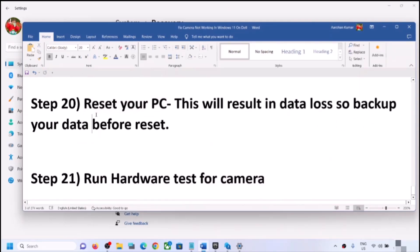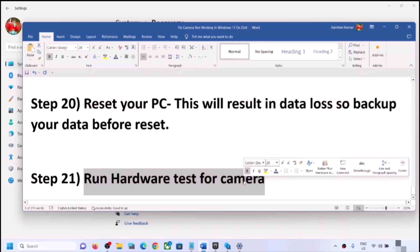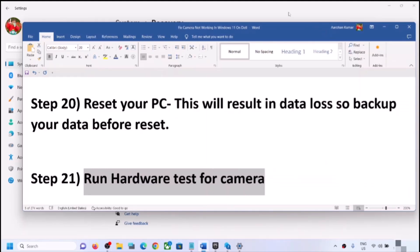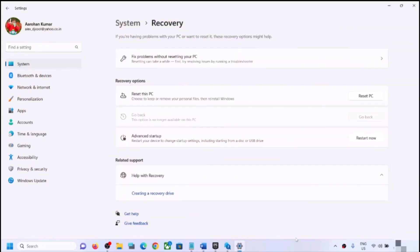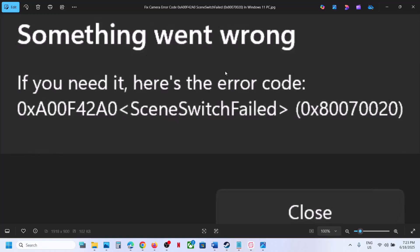If nothing works even after the reset, there might be a hardware issue with the camera — it may be damaged. In that case, contact your system manufacturer's technical support. They can test the camera and may provide a replacement if the computer is under warranty. One of the steps shown in this video should help you fix this error. Thank you so much for your time — please like this video and subscribe to my channel.